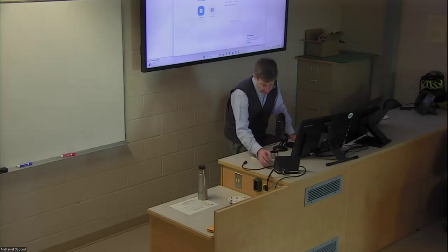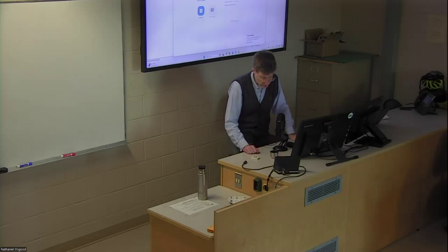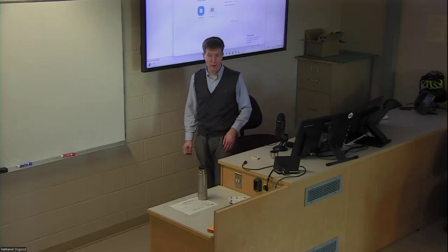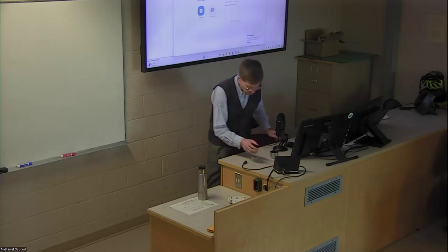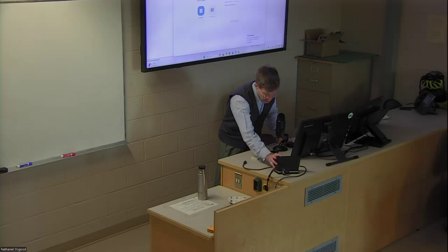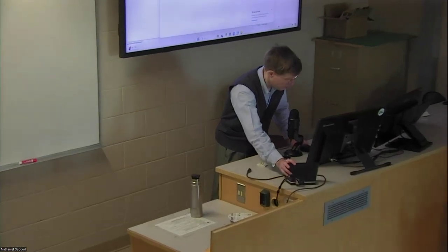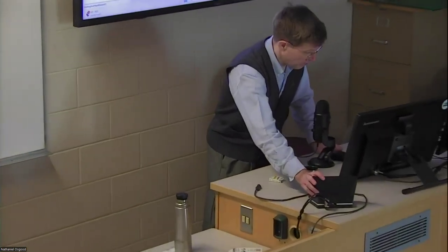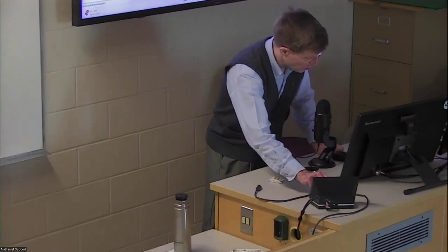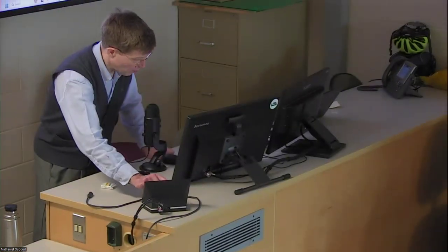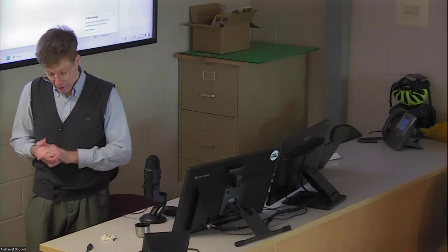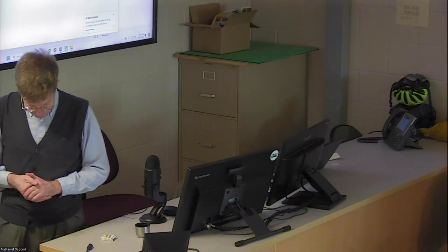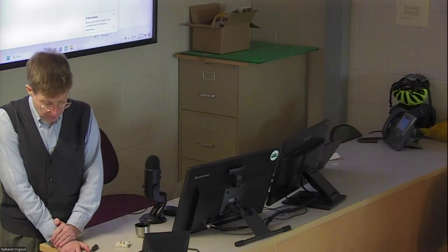Welcome everyone. It's good to have you back for day two of the bootcamp. We had a quite full day yesterday in terms of coverage of a lot of basic concepts and basic tasks within model building.